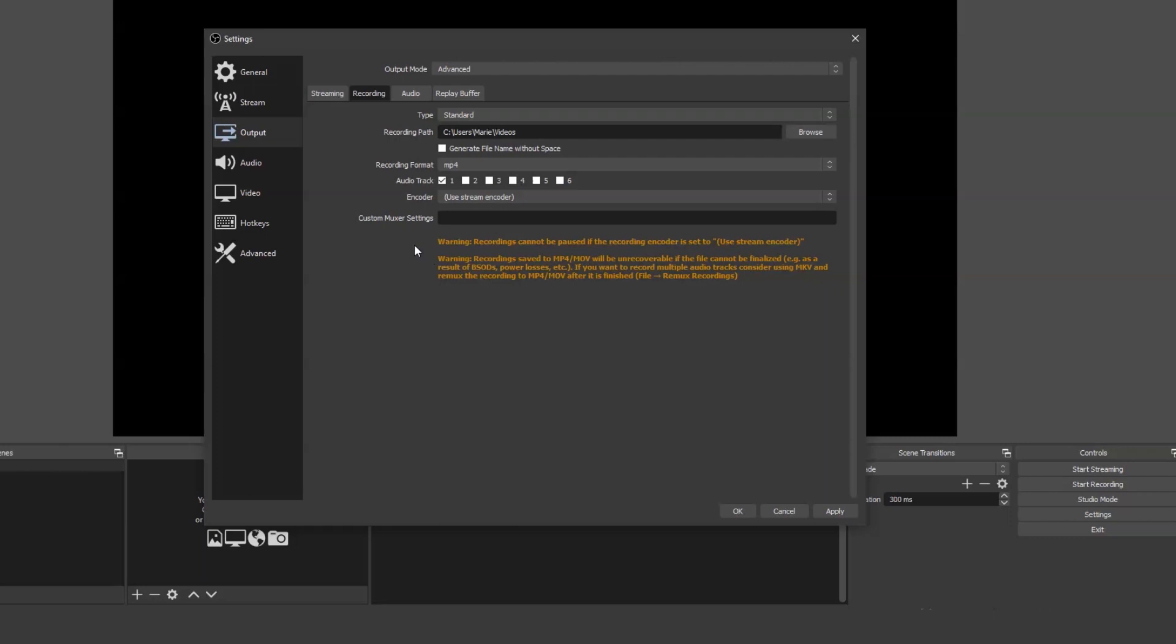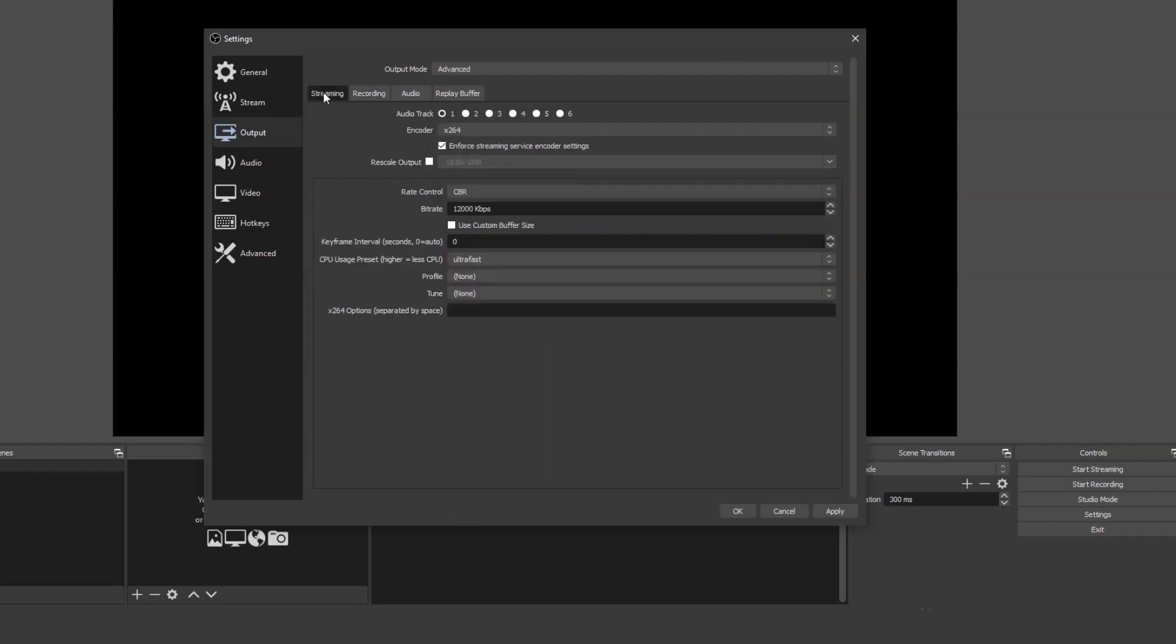You can leave the other options at their default settings. Select the Streaming tab and change the bitrate to 12,000. The higher the bitrate, the better the quality of video. A high bitrate is good for screen recording but not necessarily for streaming as people on lower bandwidths would struggle to watch.